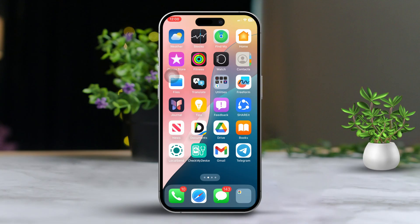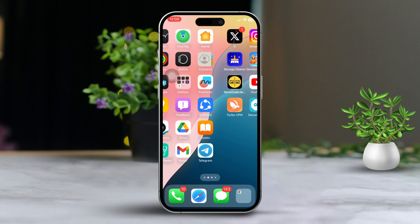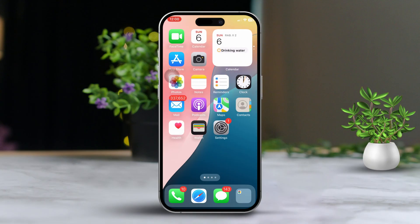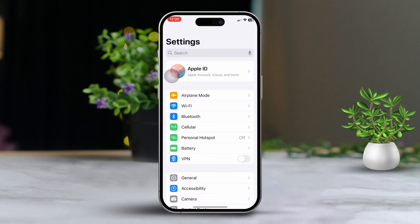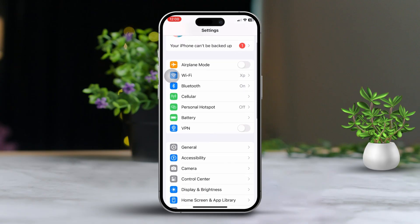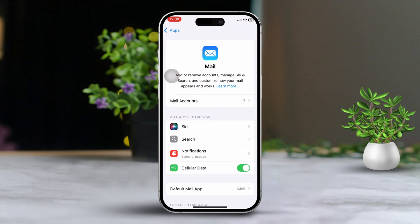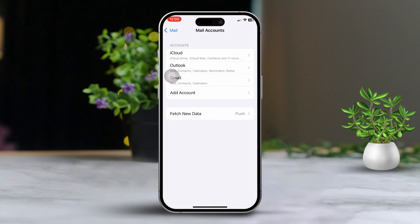Solution 1: Verify Email Account Settings. First, open Settings on your device. Then scroll down a bit and tap on Apps. After that, scroll down and look for Mail. Next, tap on Mail Accounts and select the email account that's giving you trouble.